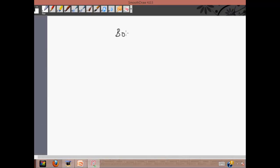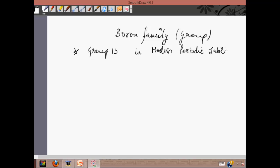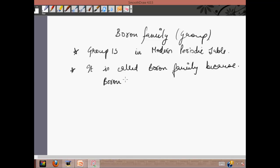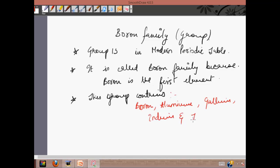The boron family is group number 13 in the modern periodic table. It is called the boron family because boron is the first element and also the lightest element in the group. This group contains boron, aluminium, gallium, indium, and thallium.